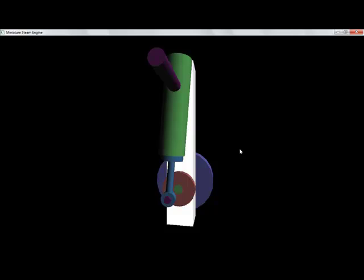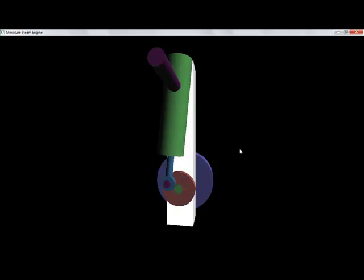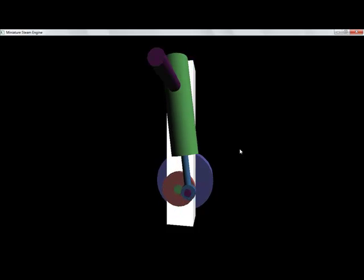If you press the space bar, it will start animating. Press again, it will stop. So space bar can be used to switch between start and stop animation.